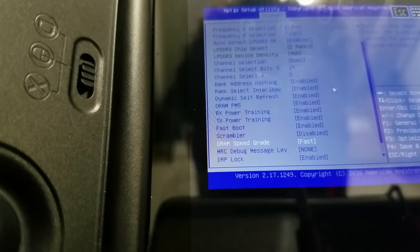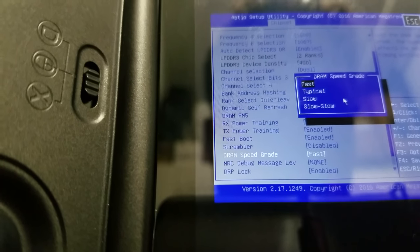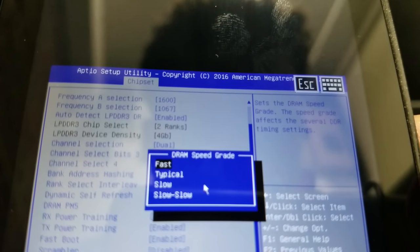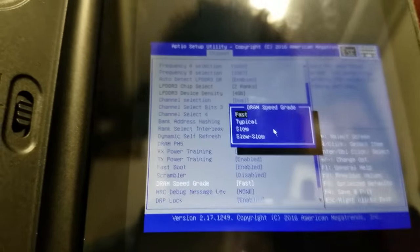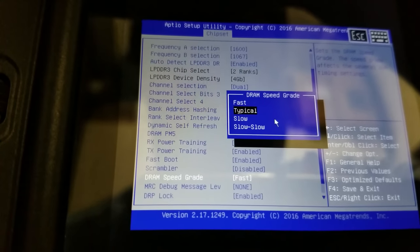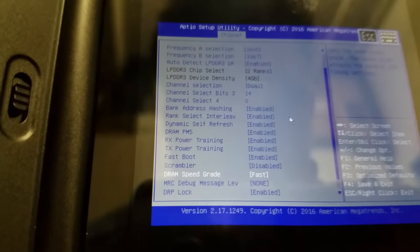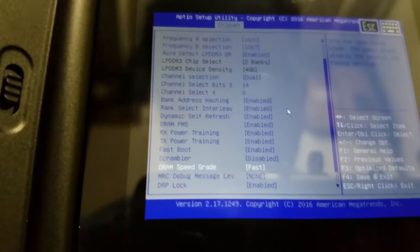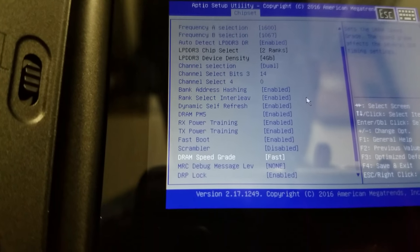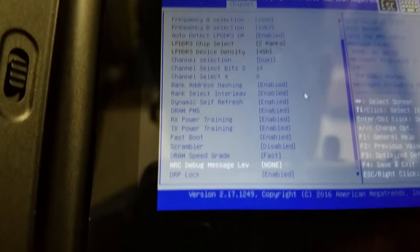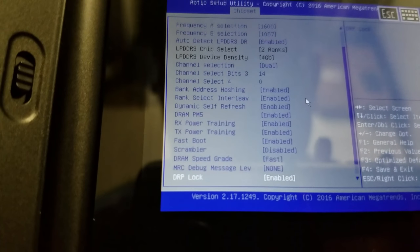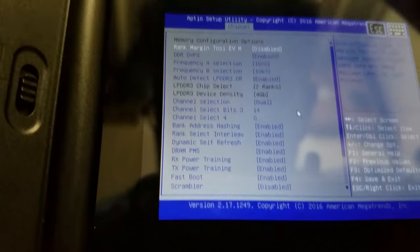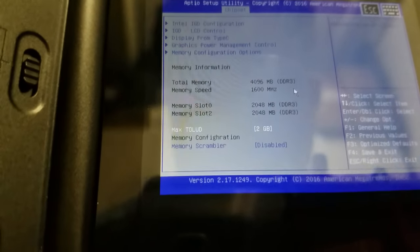This one is an important one. DRAM speed grade. This is going to change your timings for the RAM automatically. This is the one that I'm talking about. It's set to typical by default. I set it to fast. Do not just set this to fast just on a whim. Your system may not boot after you set this to fast. You've been warned. Your system may die by setting this to fast. Just to let you know. Until we find out a way to clear the CMOS, don't do it.